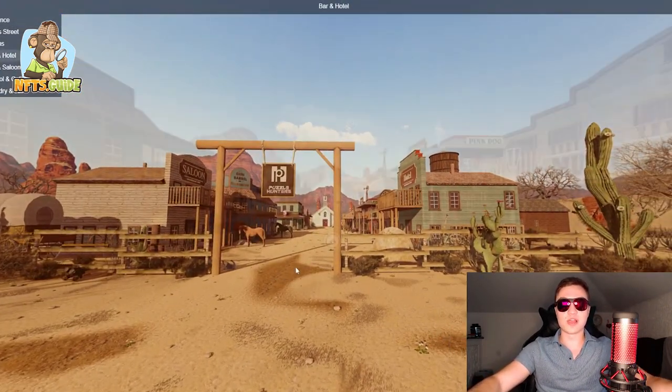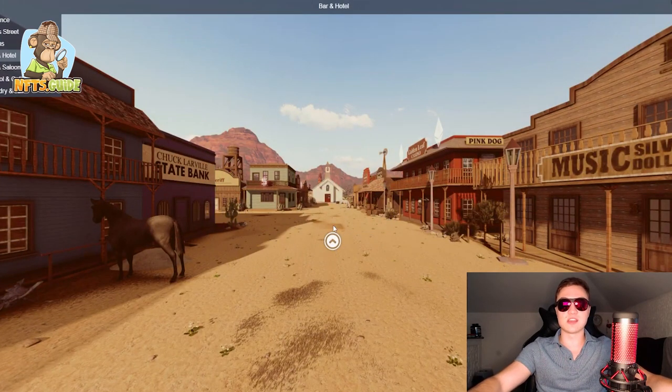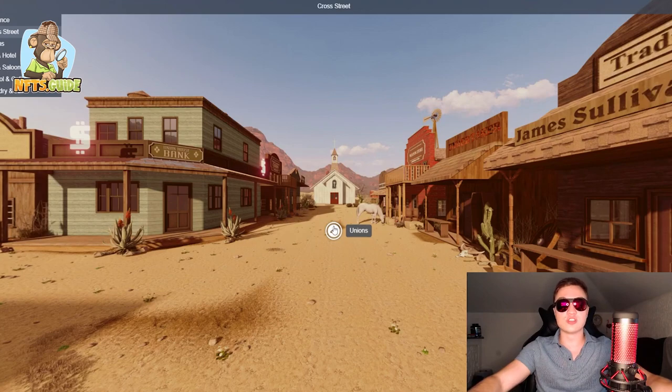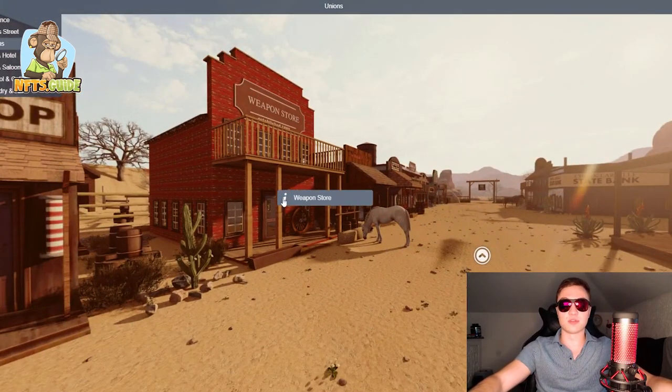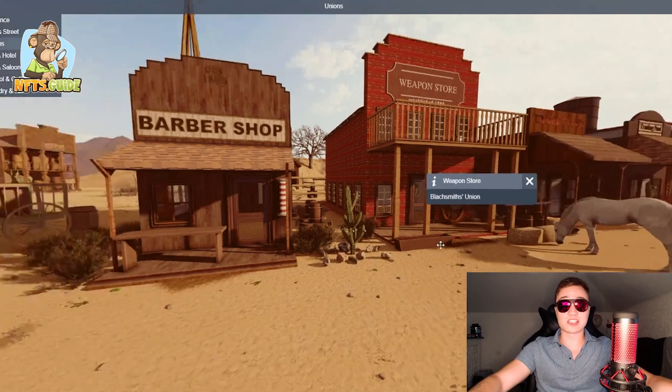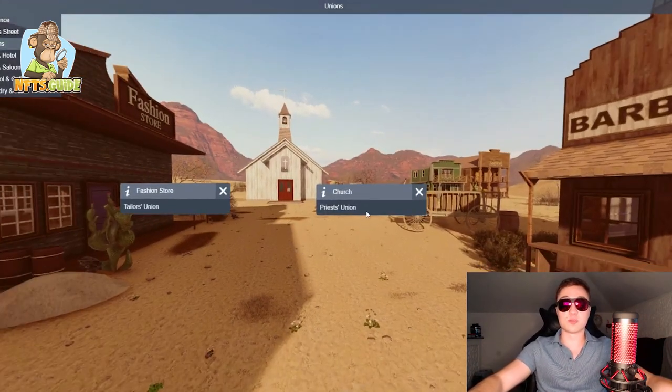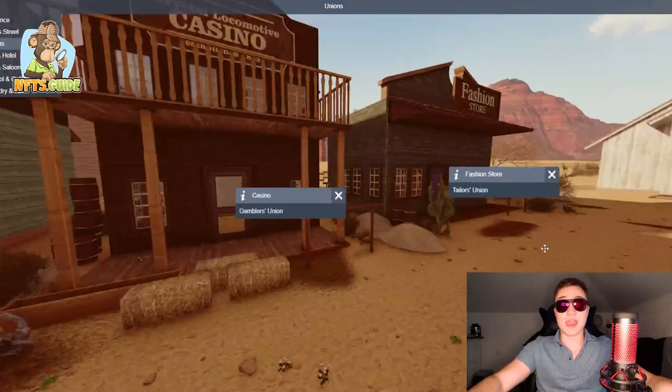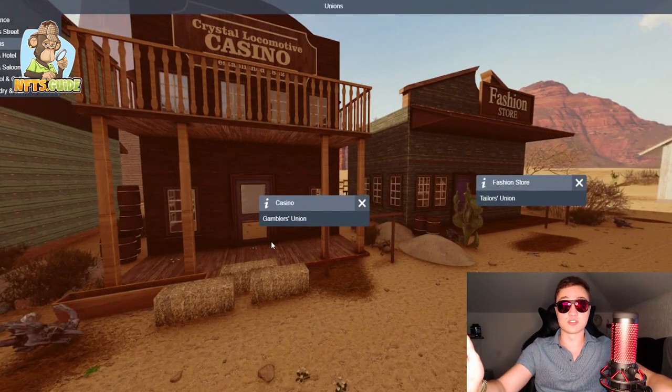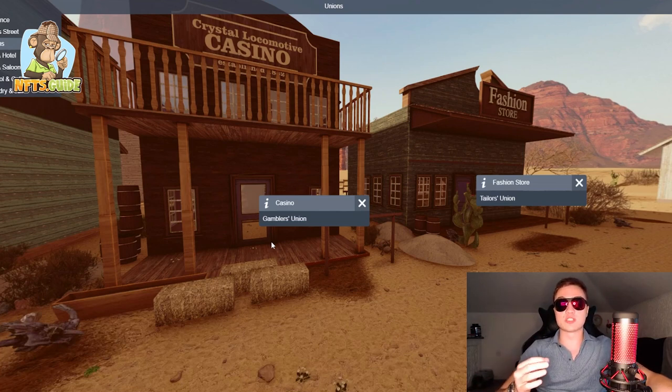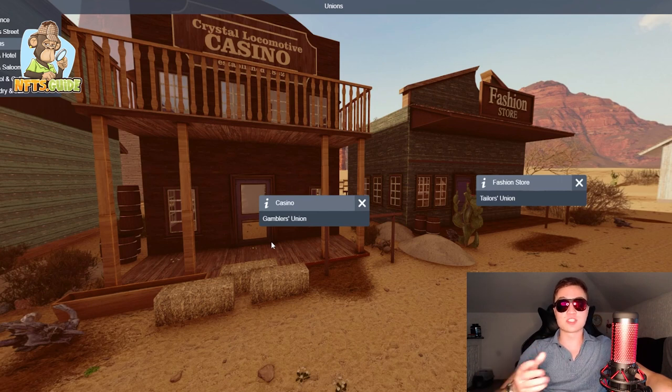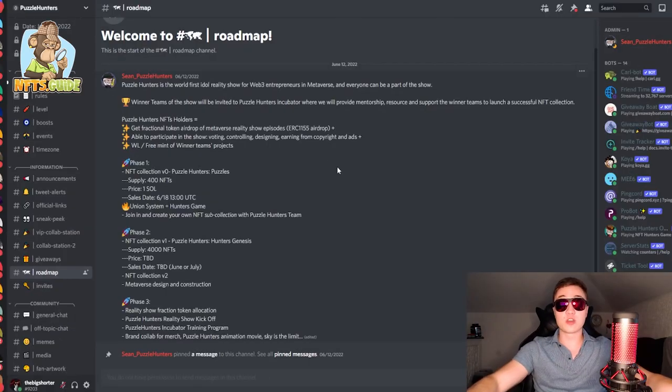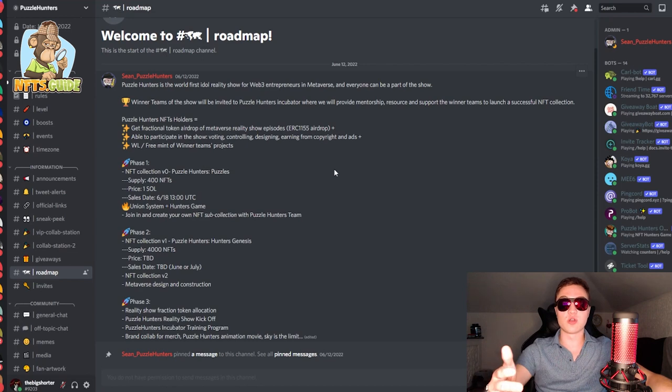Now everybody will have their own role in the metaverse itself. It's basically a Wild West themed street where you will have these different unions which you're able to join. For example, the weapon store which is the blacksmith's union. You have the church which is the priest's union. The fashion store which is the tailor's union. And lastly the casino which is the gambler's union. Every single one of these will receive a certain profit share from the whole ecosystem. And it's a way to incorporate play to earn into the metaverse and also into the reality aspect that these guys are trying to build. Now if you do head on over into the roadmap you can find a little bit more about the rules and everything going on on their Discord page.